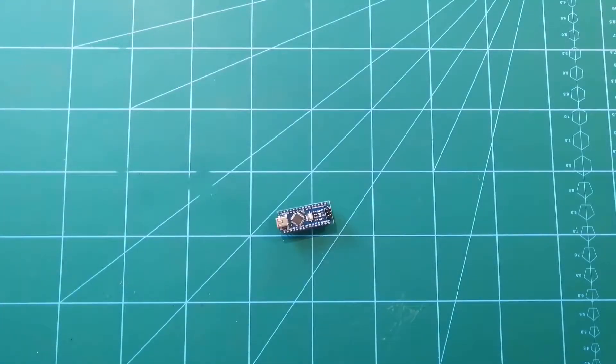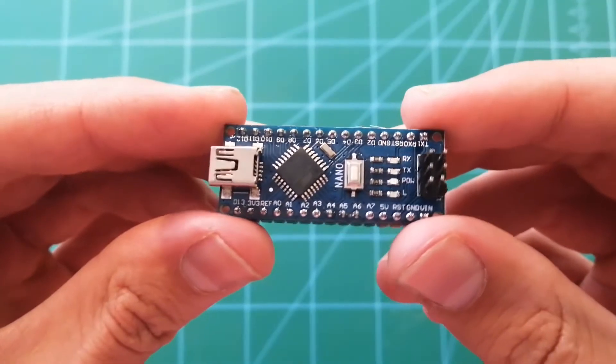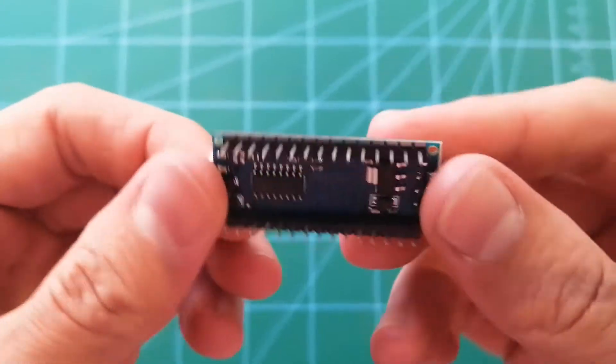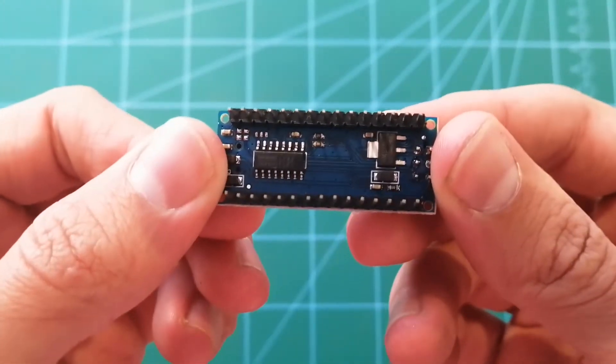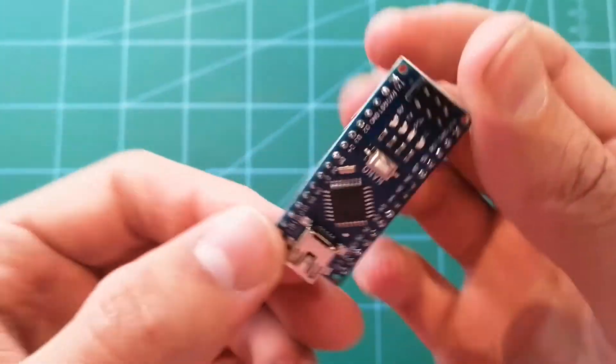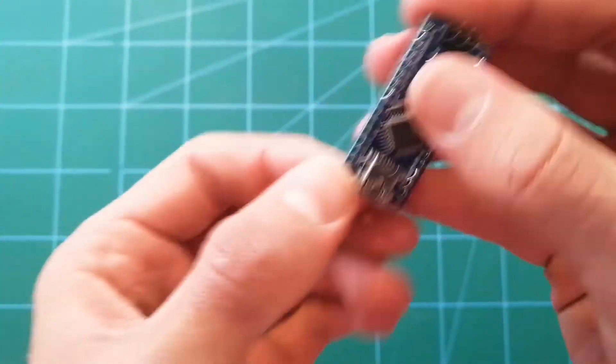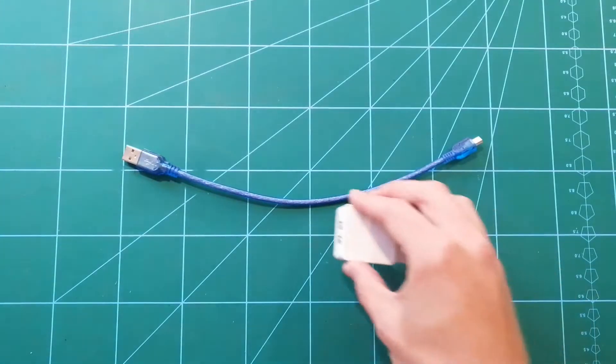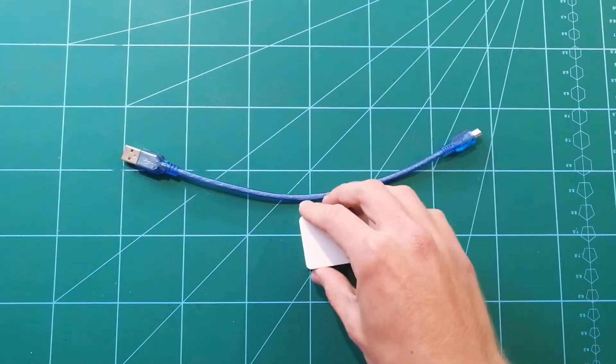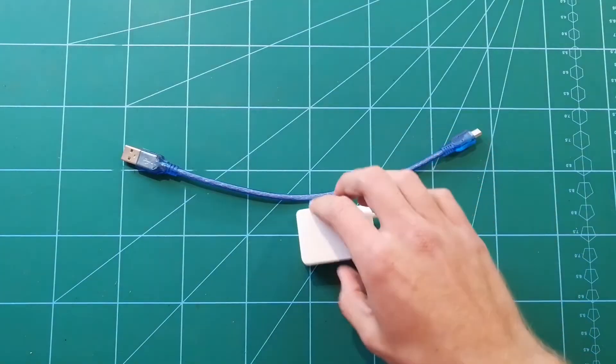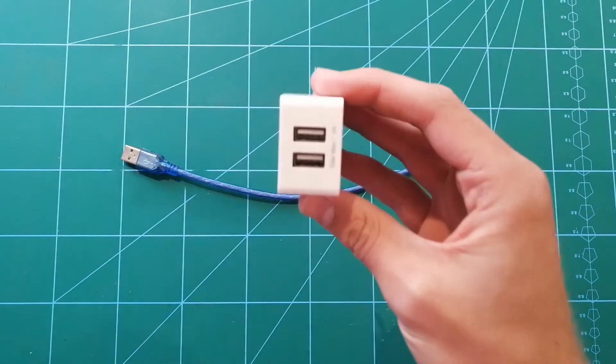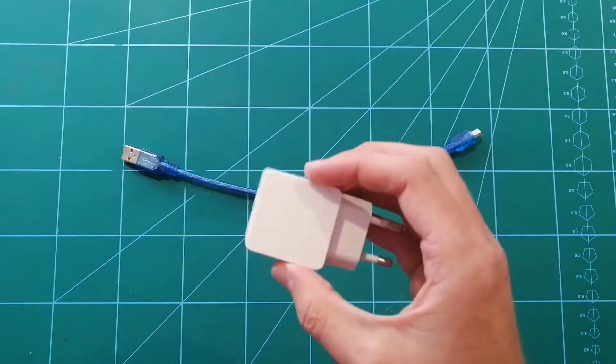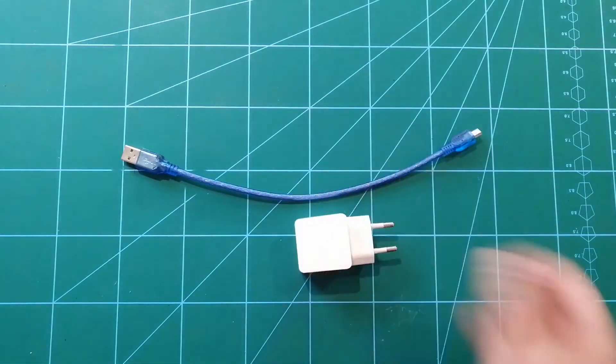First you're going to need an Arduino Nano. This is a very small piece of electronics that you're going to use to program your LEDs. Then you're going to need a USB cable and a power source. I'm just going to use the wall socket because it's easy but you can also use a power bank.